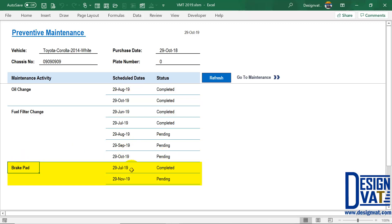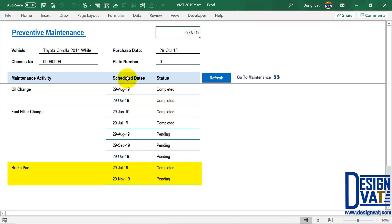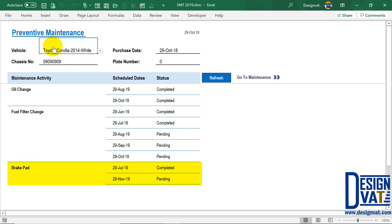The same for the brake pad. The first was on the 29th of July, which is complete. The next time it's supposed to be done is the 29th of November — it's still pending. There's no overdue because we're currently in October. From here, you can have a glance at the summary activities for any selected car. It's dynamic, so as you add additional activities, it automatically updates this report.